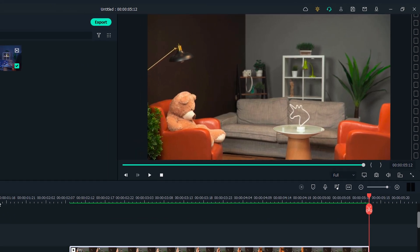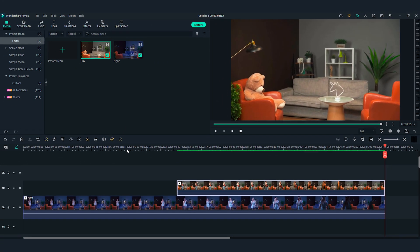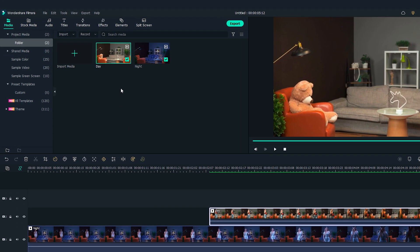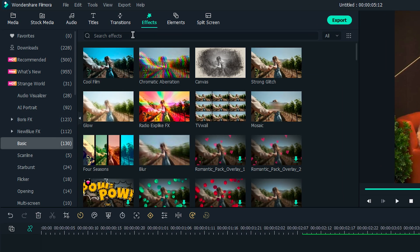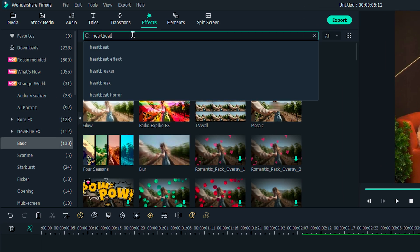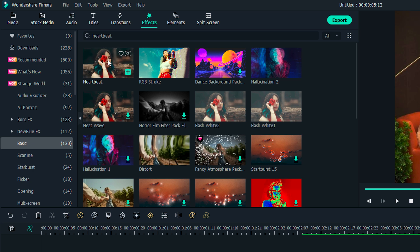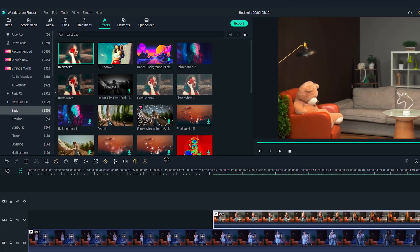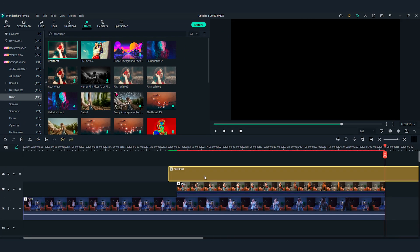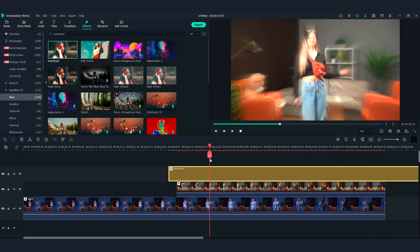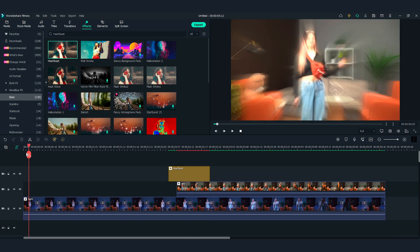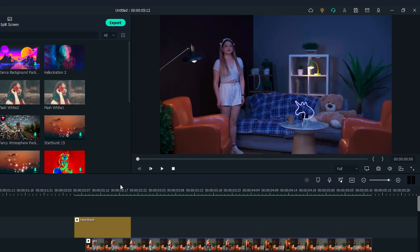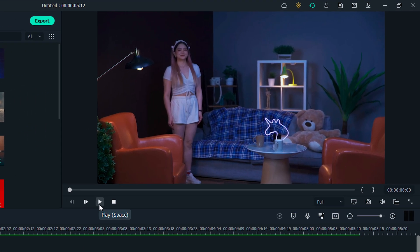Finally, let's add one more effect in Filmora to make it more magical. Open the effect window on the top left and find Heartbeat under the Basic section. Drag and drop it onto the third video track. Then trim the length of the effect to match my movement. Let's play back and see how it looks.